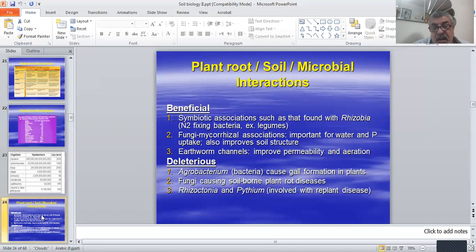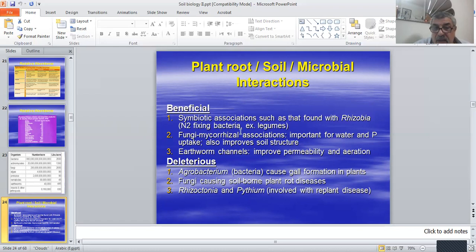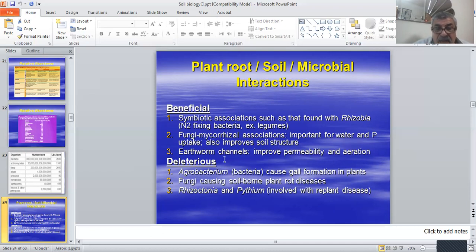There is an official interaction between soil life and plant roots. It includes symbiotic associations such as rhizobia, which fix atmospheric nitrogen and supply it to legumes. Mycorrhizal fungi associations are also important for water and phosphorus uptake. Earthworms improve permeability and aeration. Some interactions are negative, causing diseases to plants.